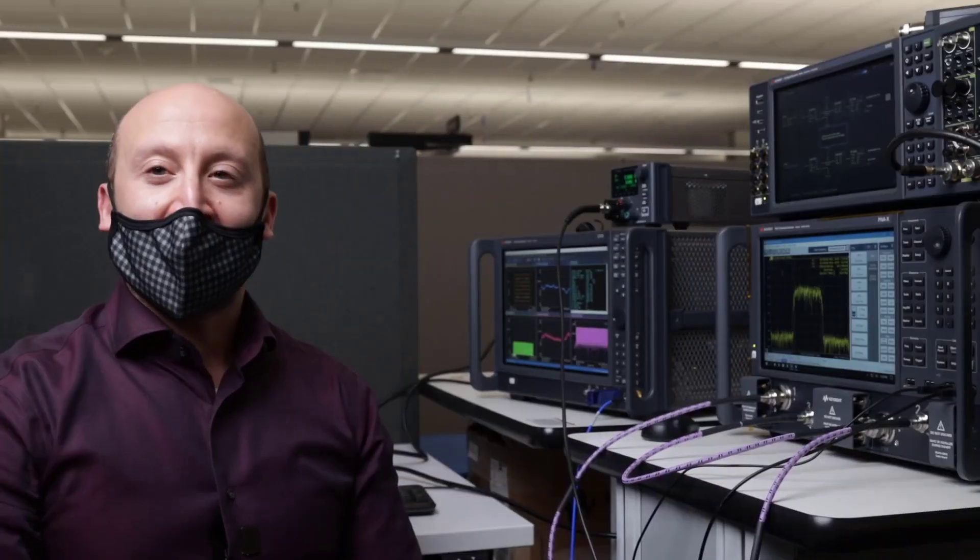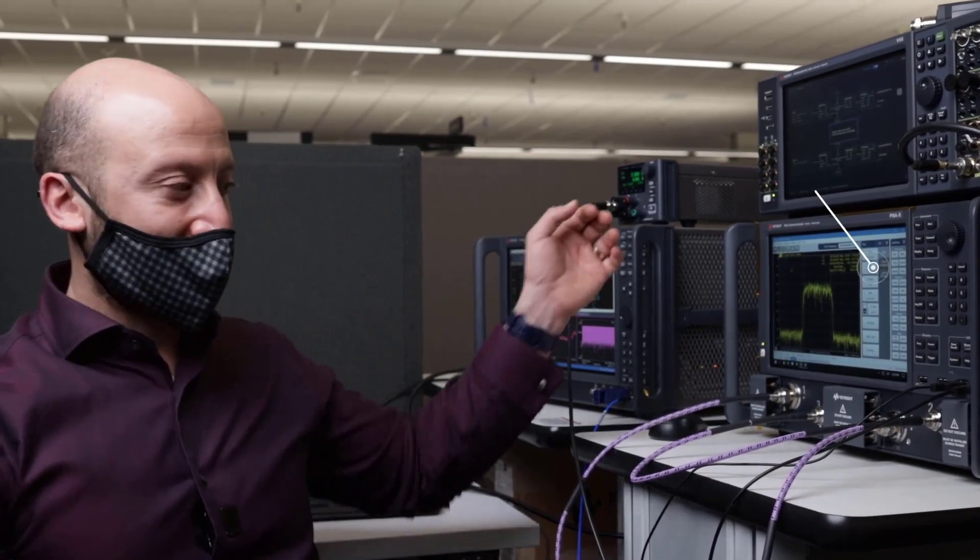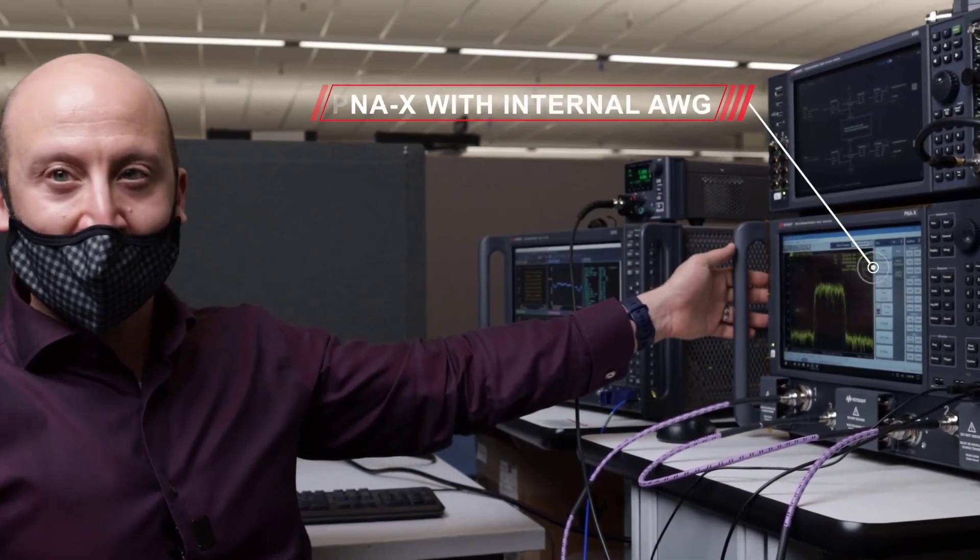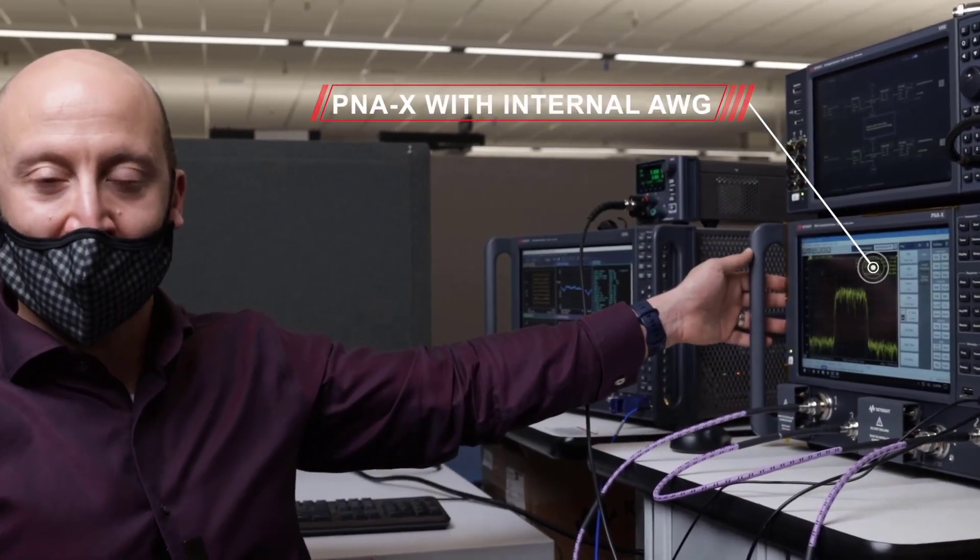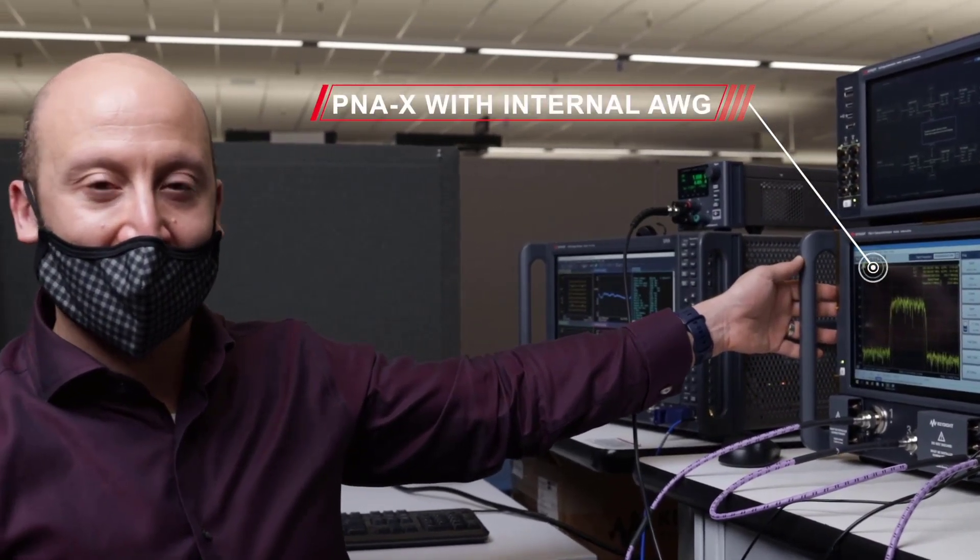Let's take a look at a quick demo and the setup. Alright, so we're here in the lab and I've got the PNA X hooked up so that we can take a look at some of the new modulated sources behavior that we have here.